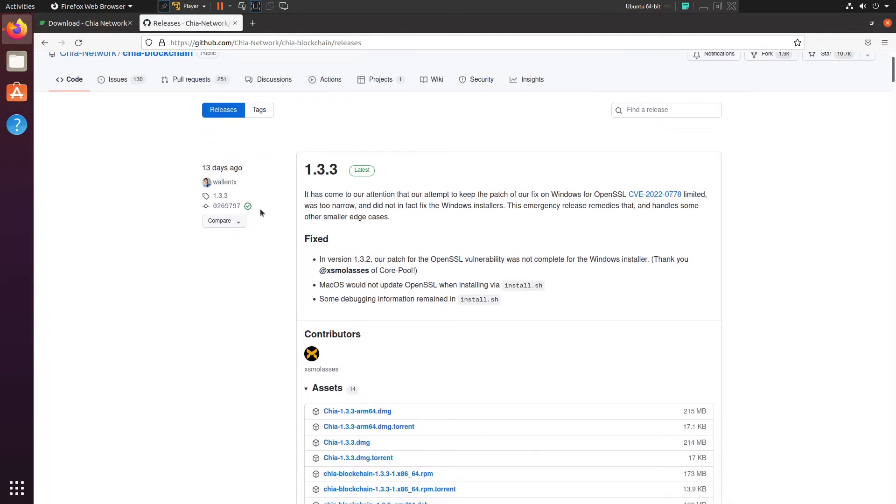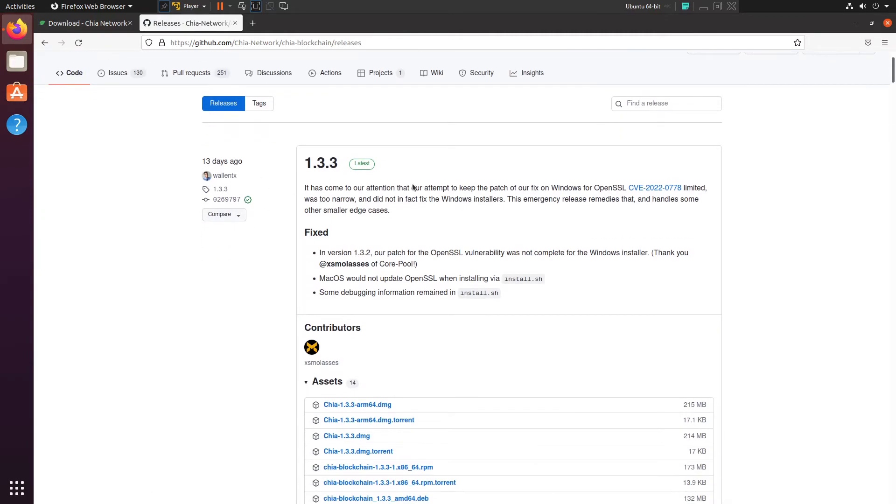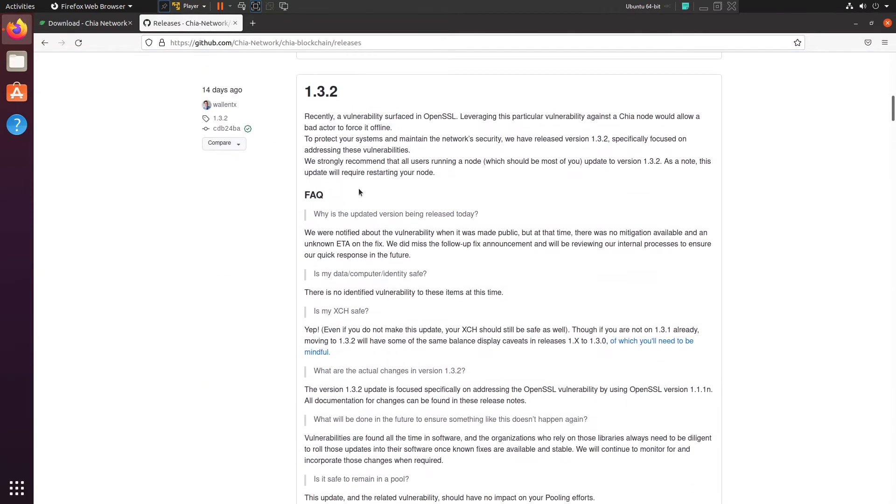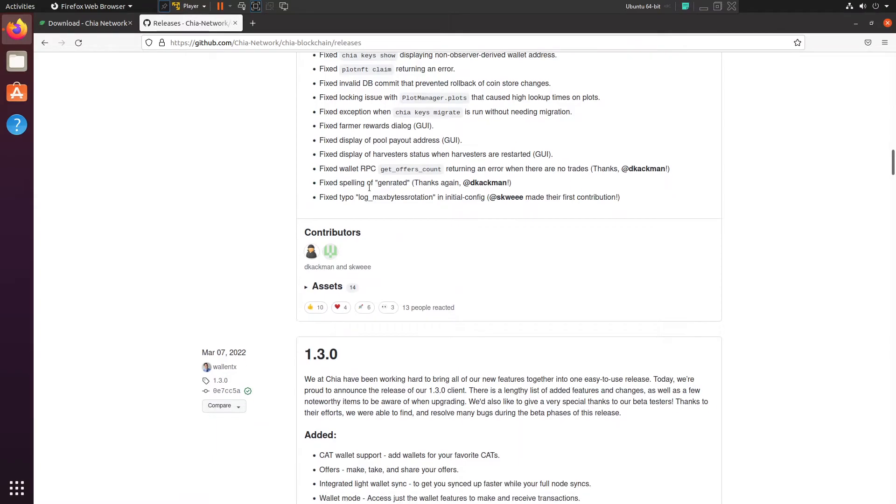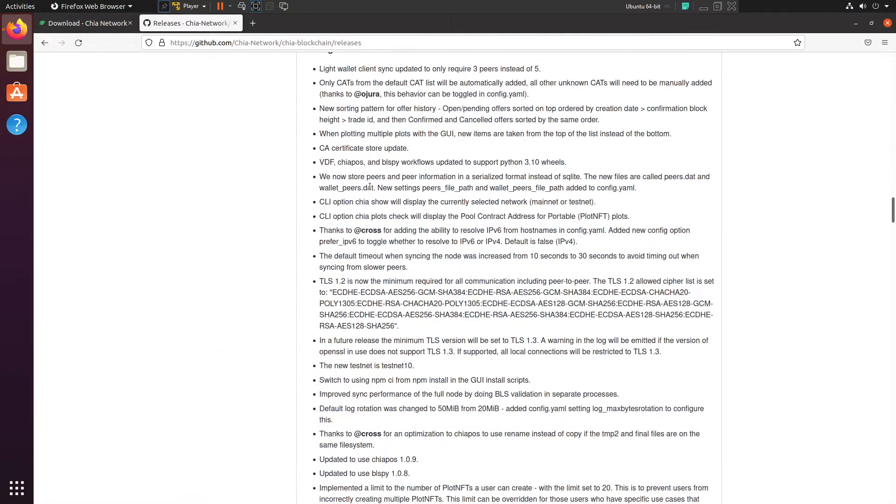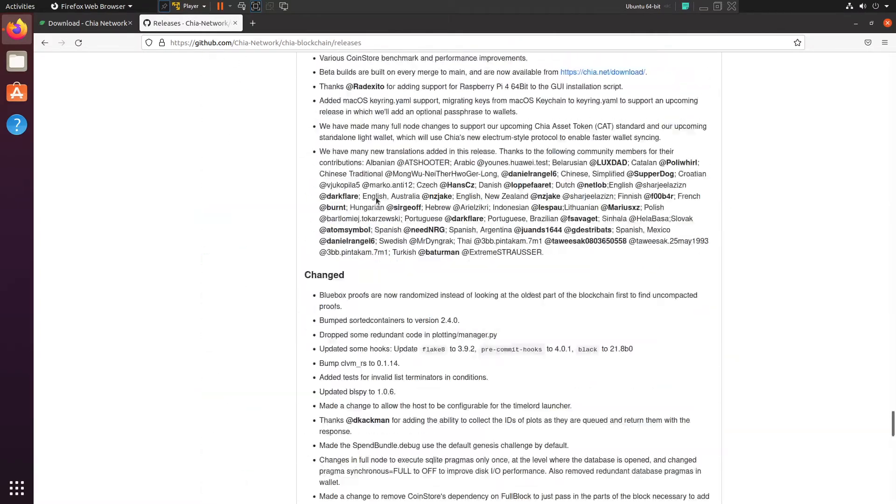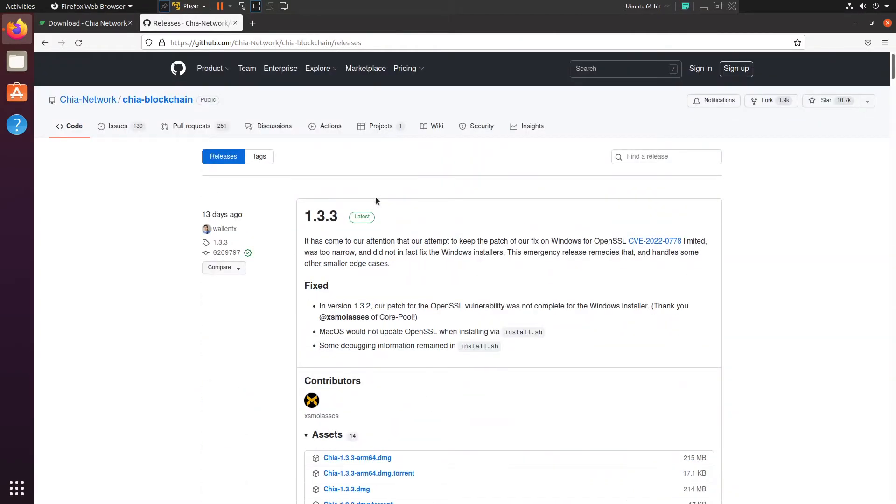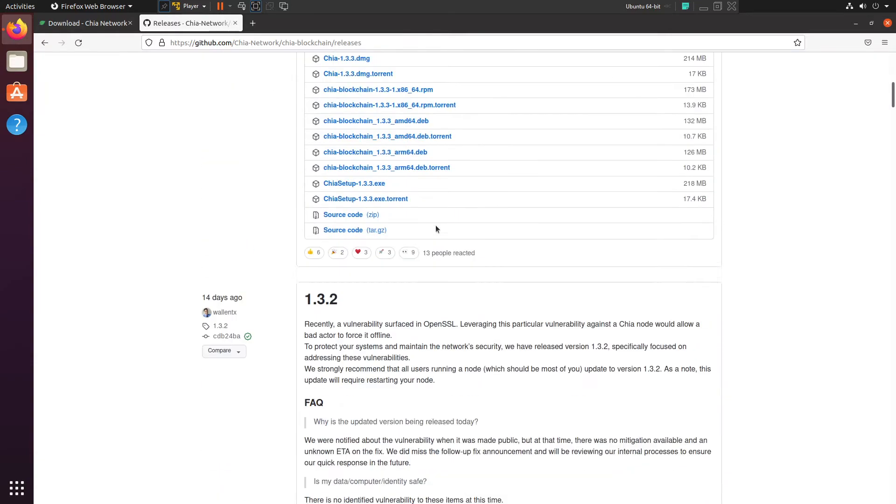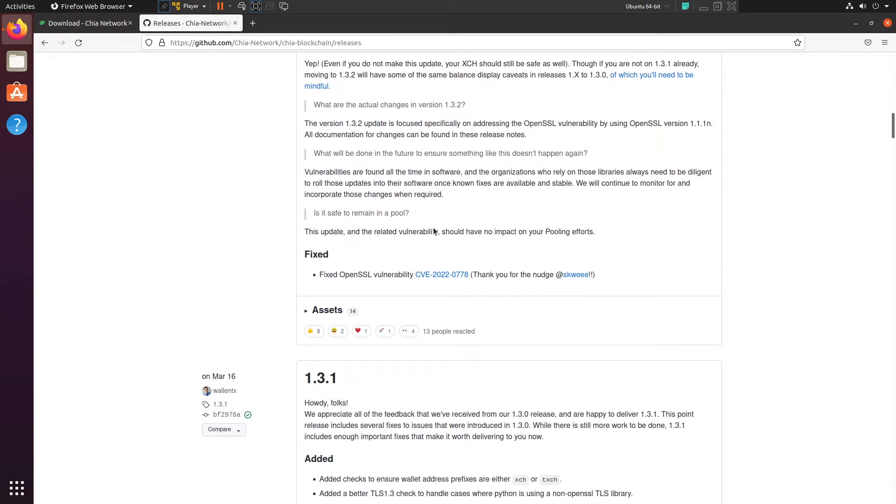So this here is the page. This here does have several different versions of Chia, and you don't want to go too far back, but you don't have to be on the latest one. And just know that the further back you go, the less peers are going to be on it, which means that it may take longer to sync or you might not even sync at all.